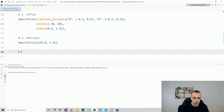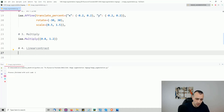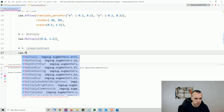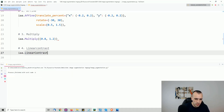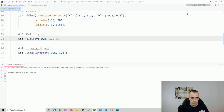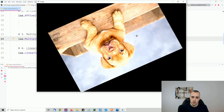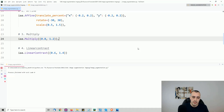The fourth method is linear contrast: iaa.LinearContrast. Its goal is to increase or decrease the contrast of the image. The standard range is (0.6, 1.4). Running this, we can see the contrast changing across the images.